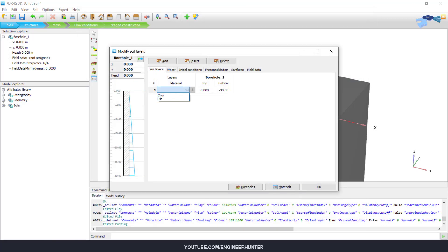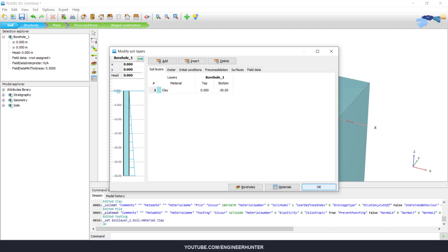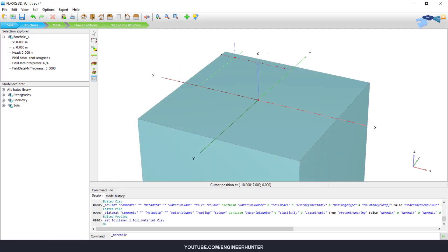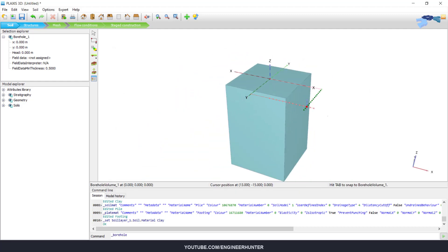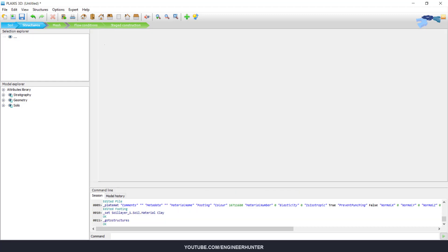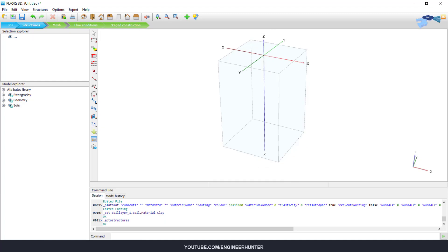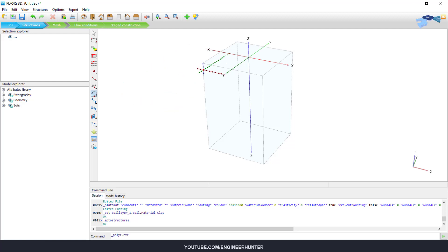Okay, now I will assign this as clay. So next I will model the structure.